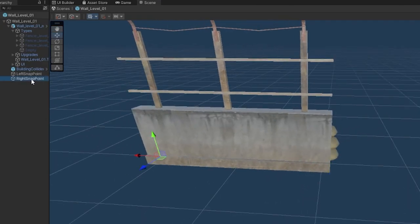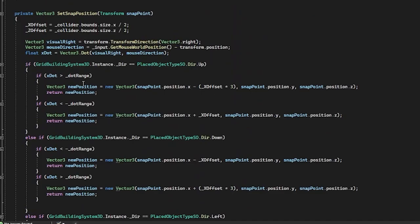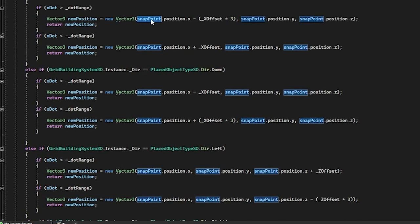Basically, the walls have empty game objects attached to them that are the snapping points. And so, you snap the walls together by accessing the positions of these objects and then setting the position of the wall pieces to this position.